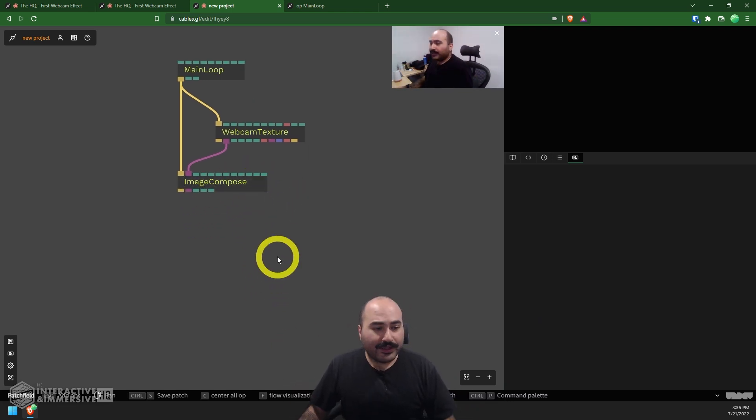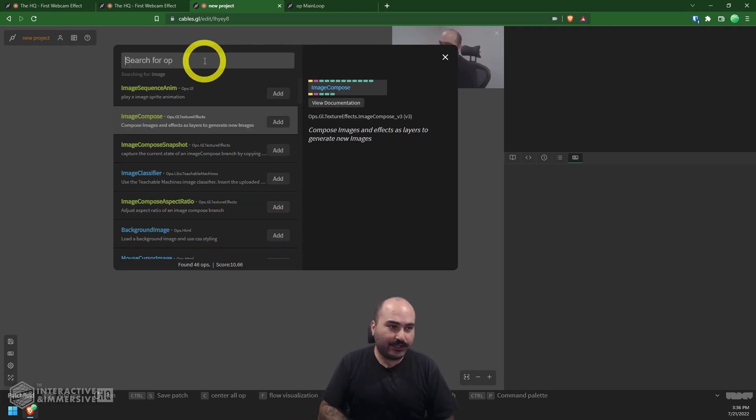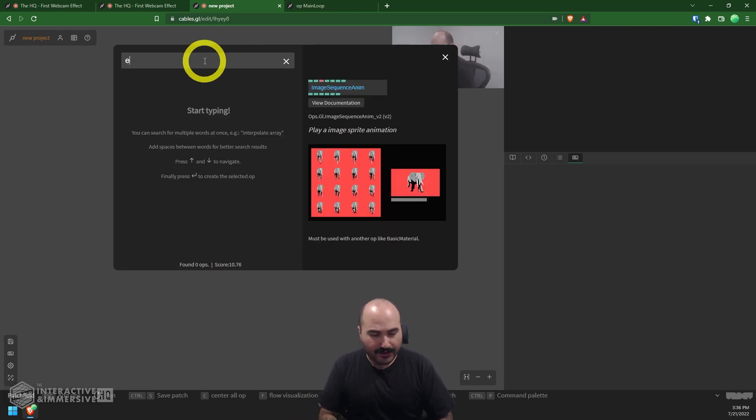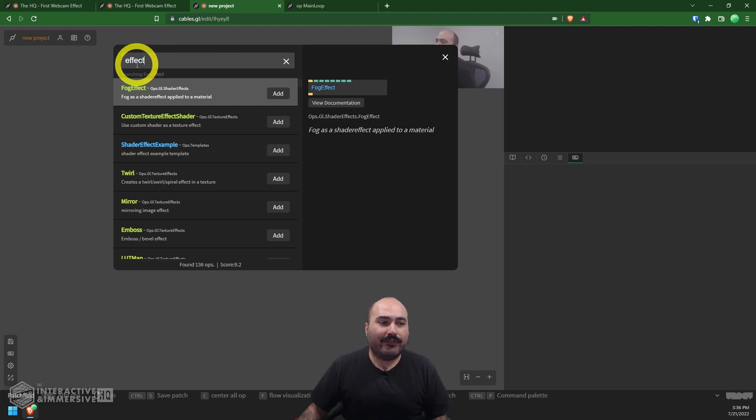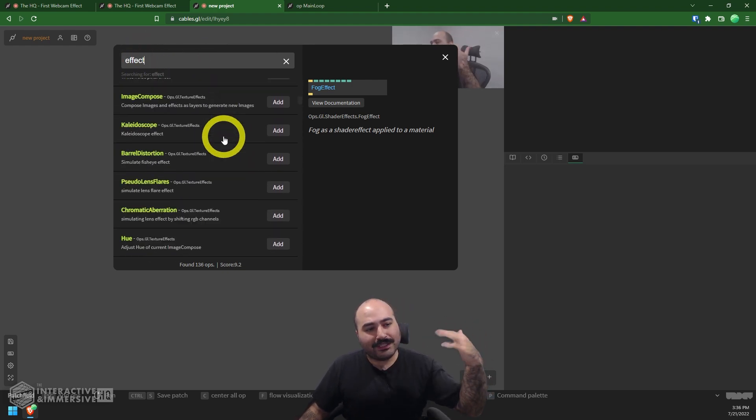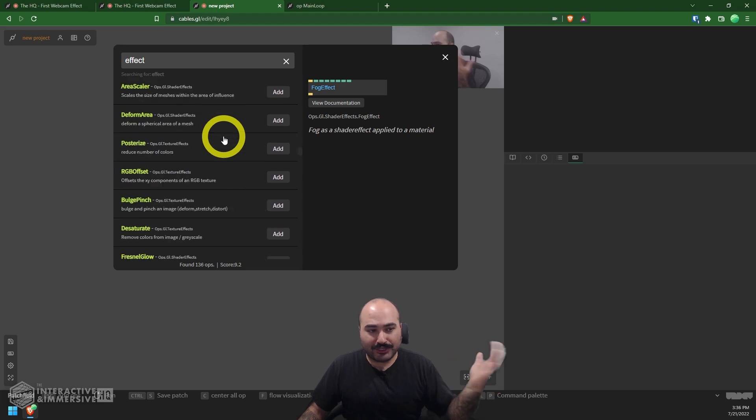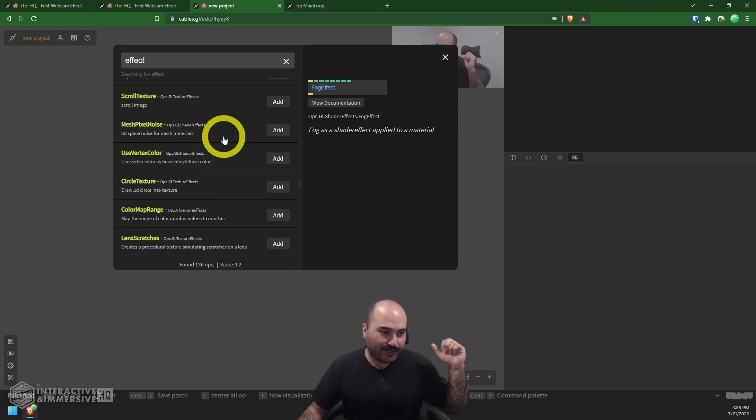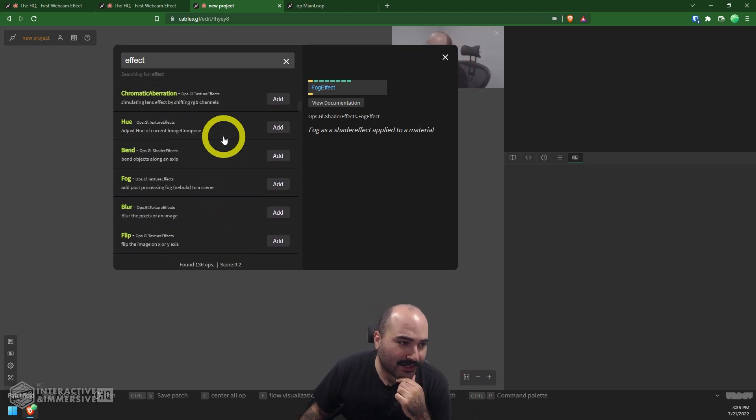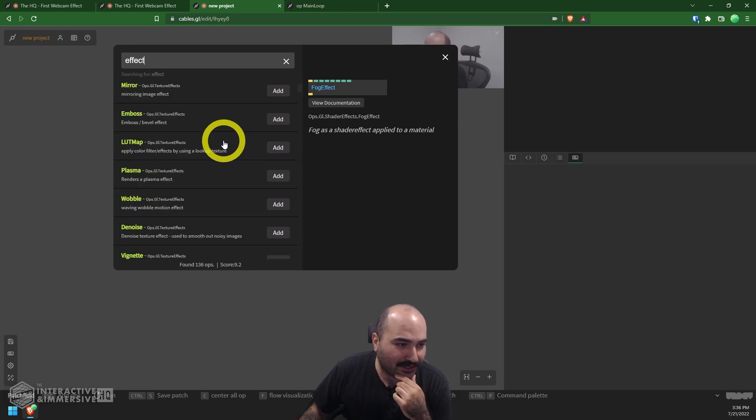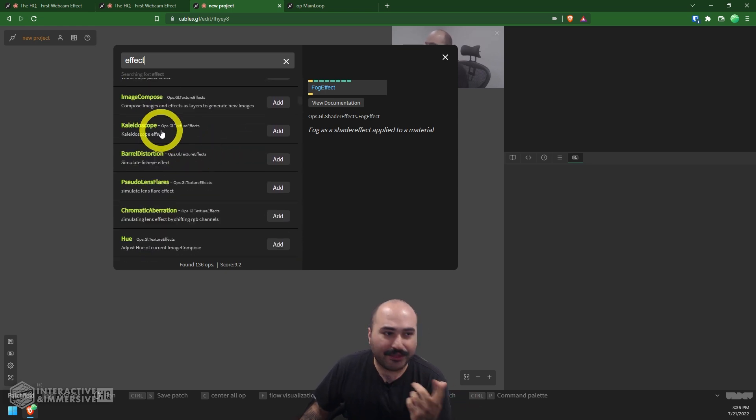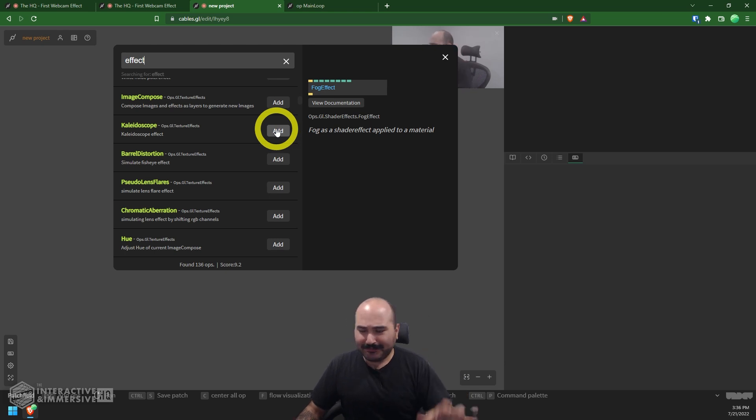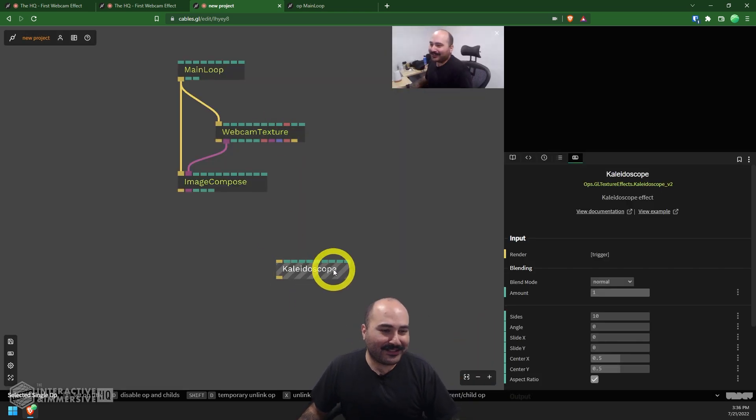So now my image compose has access to my webcam texture. And what we're going to do is use some other nodes to apply effects to this image compose output, which we're then going to feed over to our screen. What we can do, which is a fun thing, is open up our op creation window here with escape. And you can even type in something as simple as effect. And you're just going to see a whole list of all different kinds of effects that are available and ship just right with the standard cables.gl setup. In this case, when I was scrolling through, I saw a kaleidoscope effect. I thought, you know what? Kaleidoscopes are always fun, quick, easy.